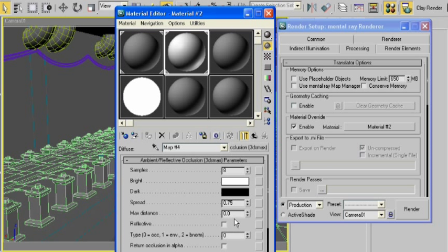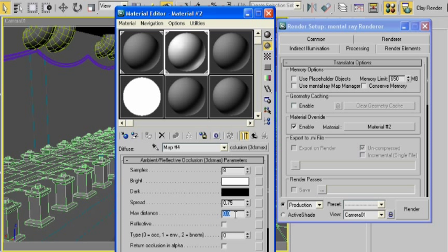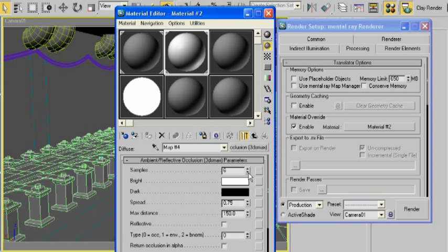But we have the extra degree of control where we can manipulate this ambient occlusion map. By default, the maximum distance is set to zero, which means that all objects are considered in this material. I know it seems kind of silly, but that's the way it works. If we set this to a more reasonable value, like 150 feet, and then re-render, we'll actually see the final image looking different from the original clay render that we took before.